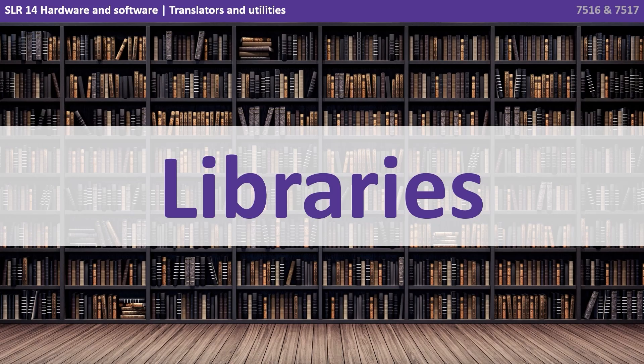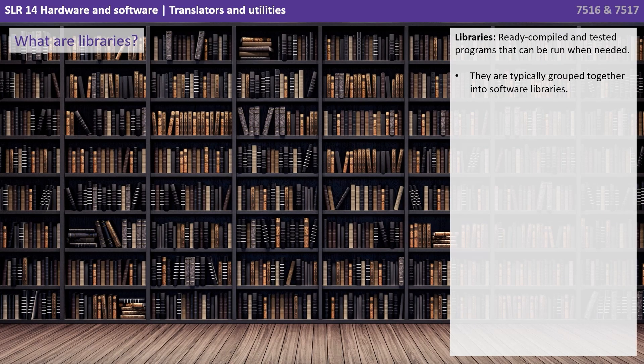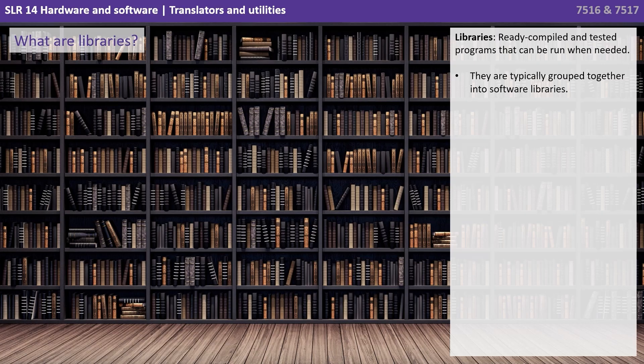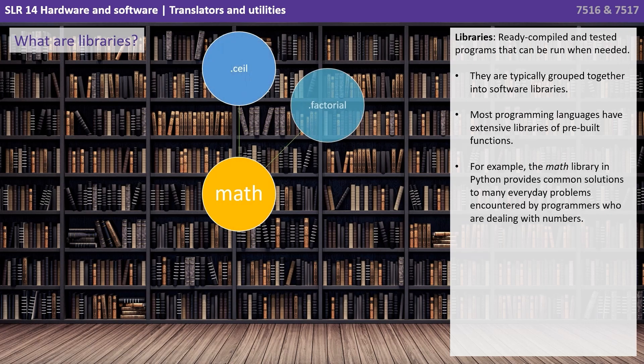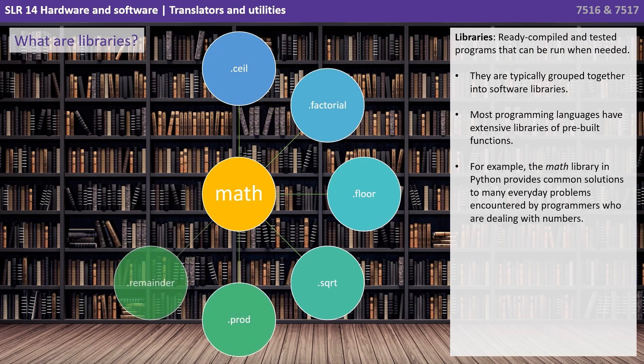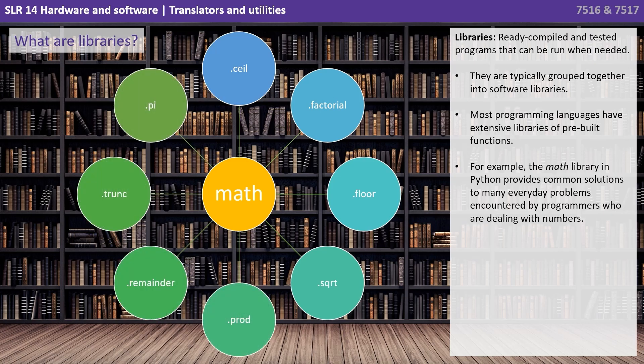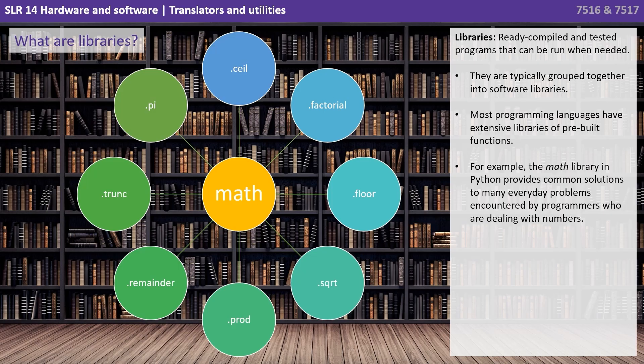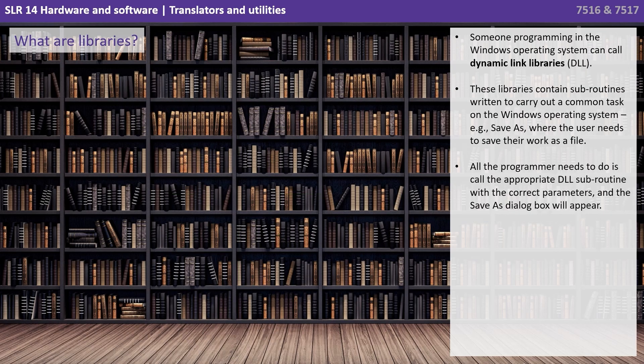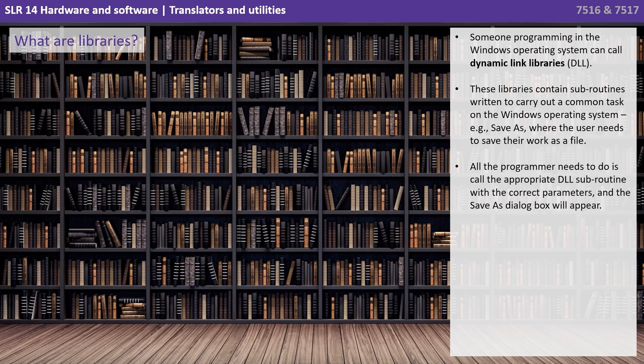Finally, let's look at libraries. So libraries, these are ready, compiled and tested programs that can be run when needed. They're typically grouped together into what we call software libraries. Most programming languages have extensive libraries of pre-built functions. For example, the math library in Python provides common solutions to many everyday problems encountered by programmers who are dealing with numbers. Someone programming in Windows can call on what we call dynamic link libraries or DLLs. These libraries contain subroutines written to carry out a common task on the Windows operating system.